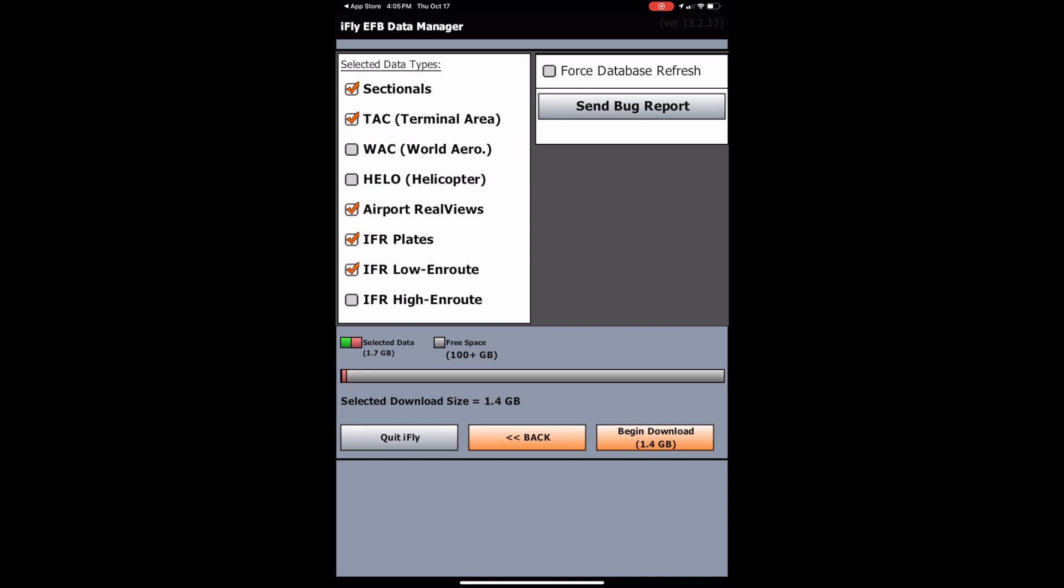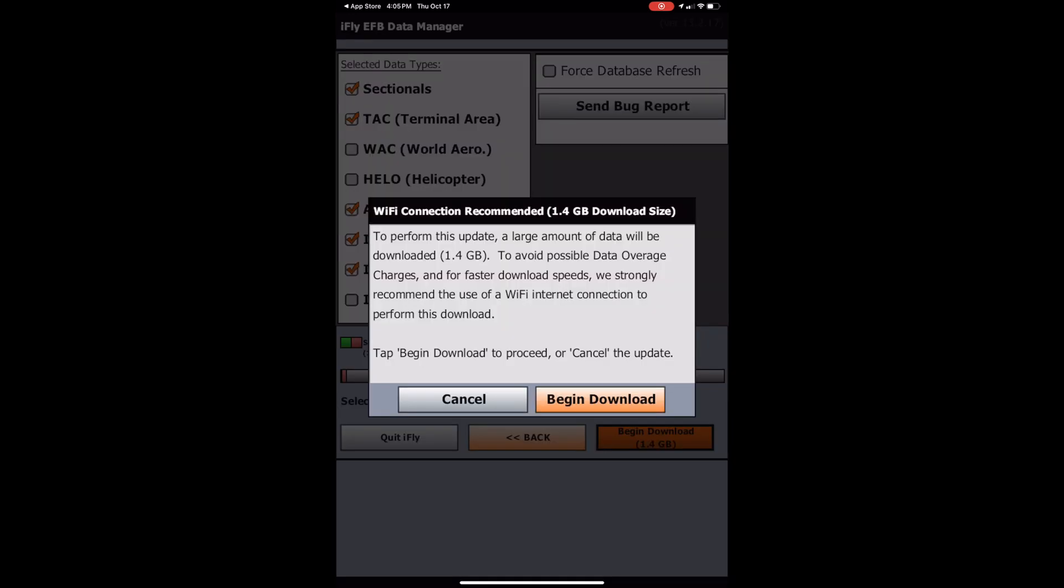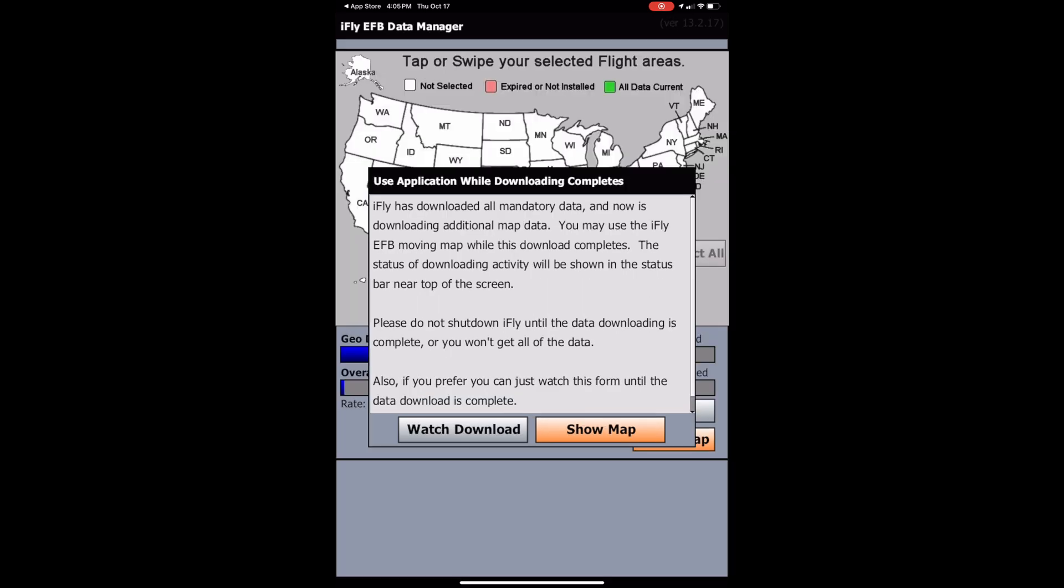And so clicking on mine here, that looks all good to me. So once you have all of that selected, you can click begin download in the bottom right. And then begin download. And just for our sakes today, I'm going to click show map. That way we can continue using the app while the data downloads in the background.